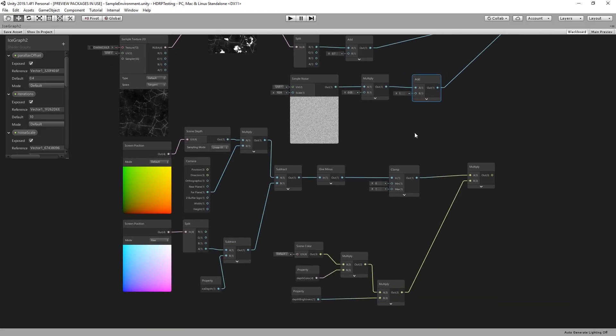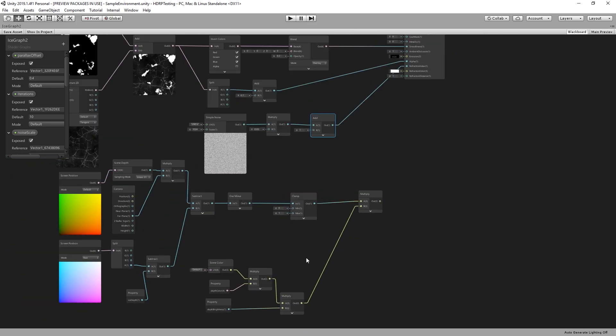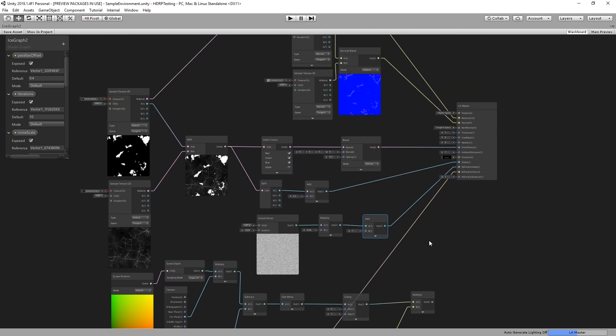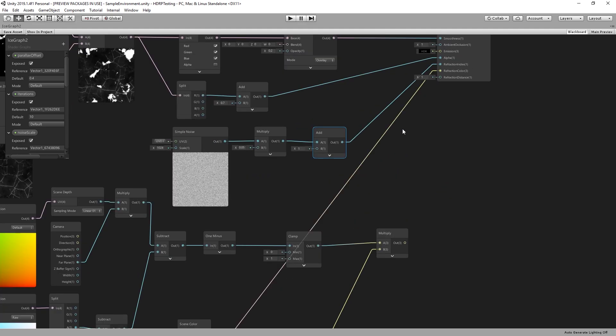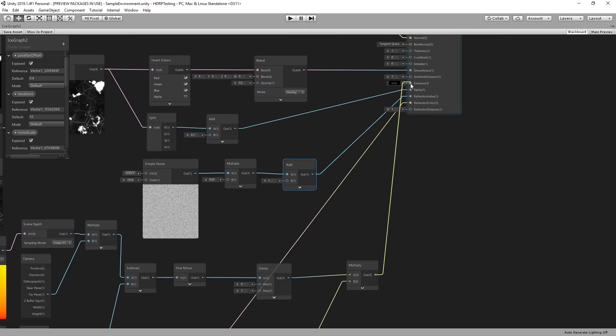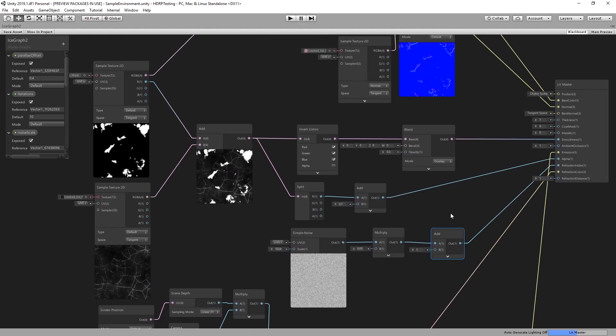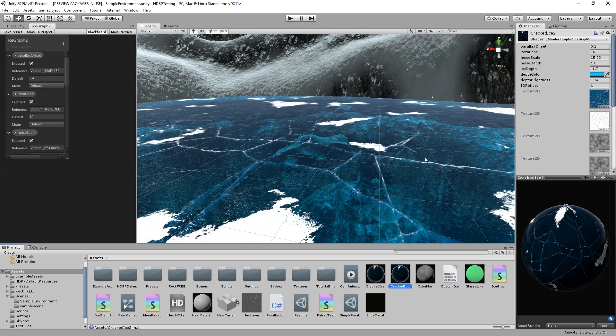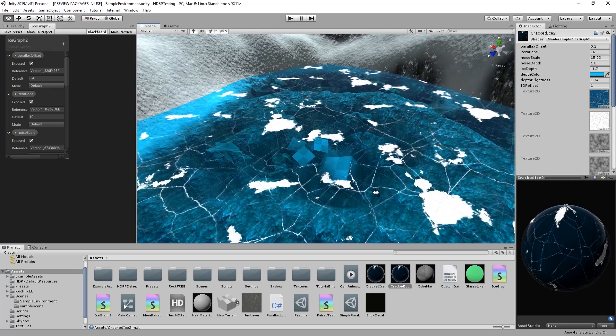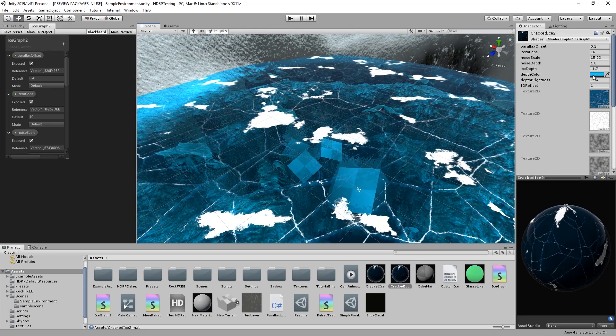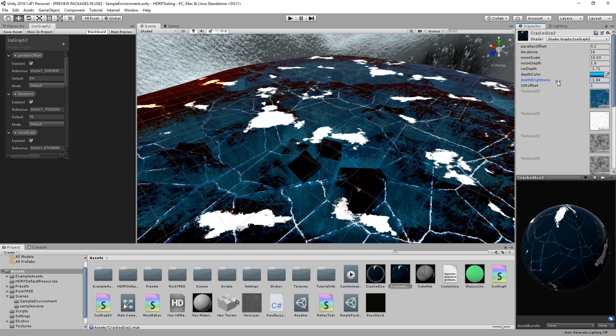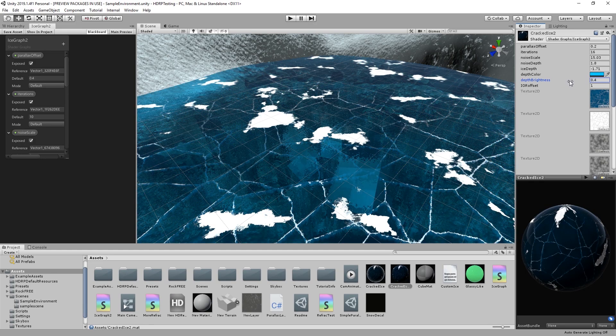Next we connect the depth color to the refraction color input. As an additional effect we can use the false transparency as emission. You can adjust the setting by altering color and setting the false transparency's brightness until you are satisfied with the result.